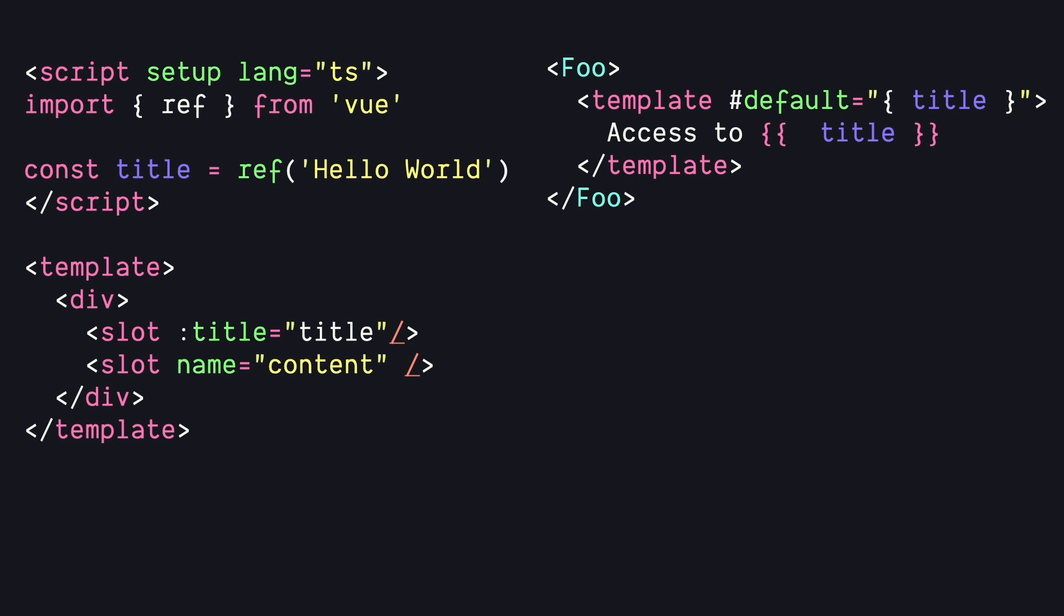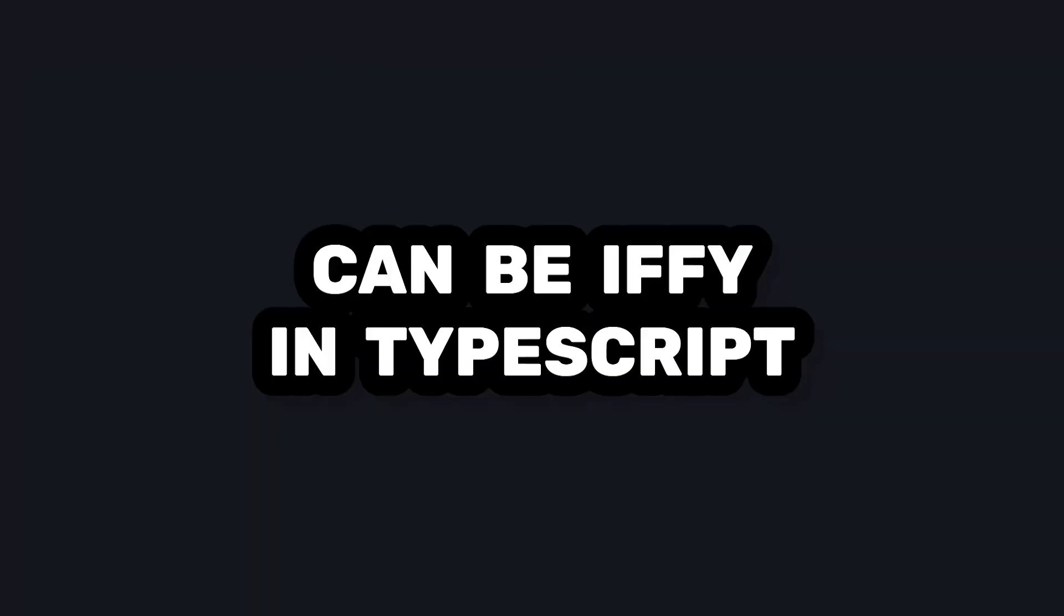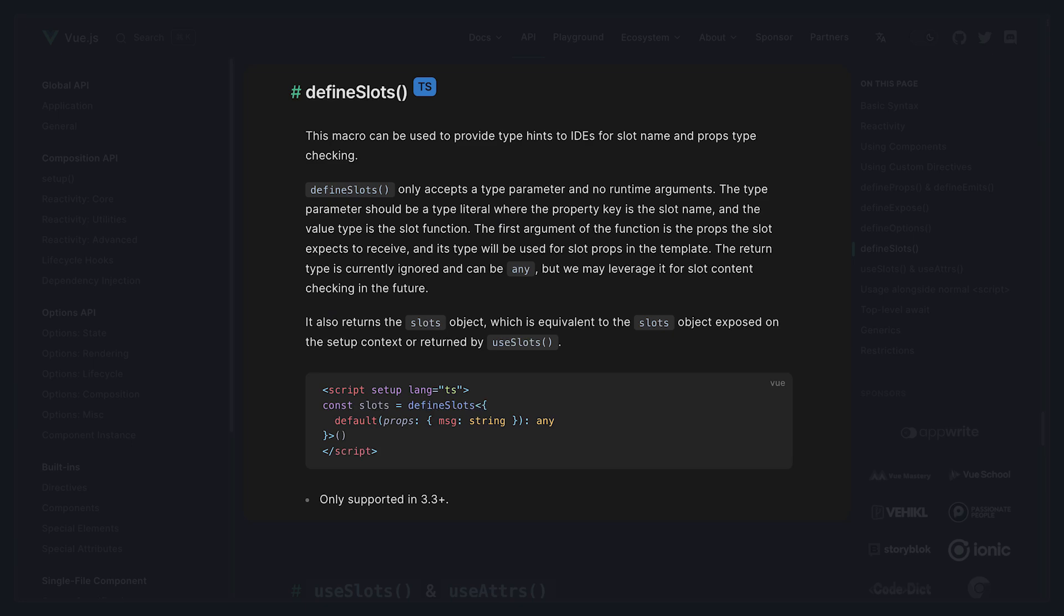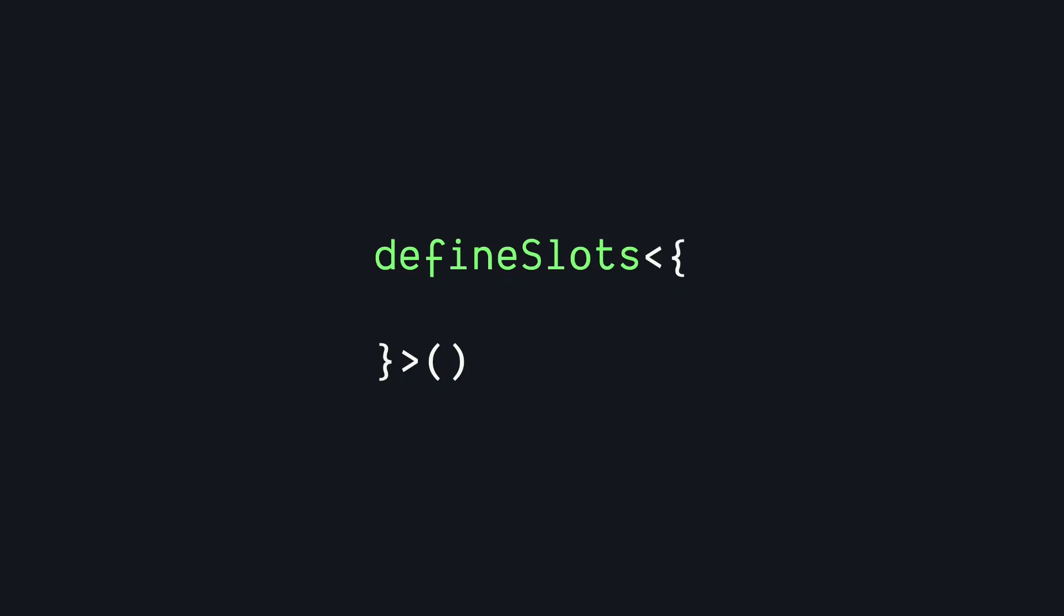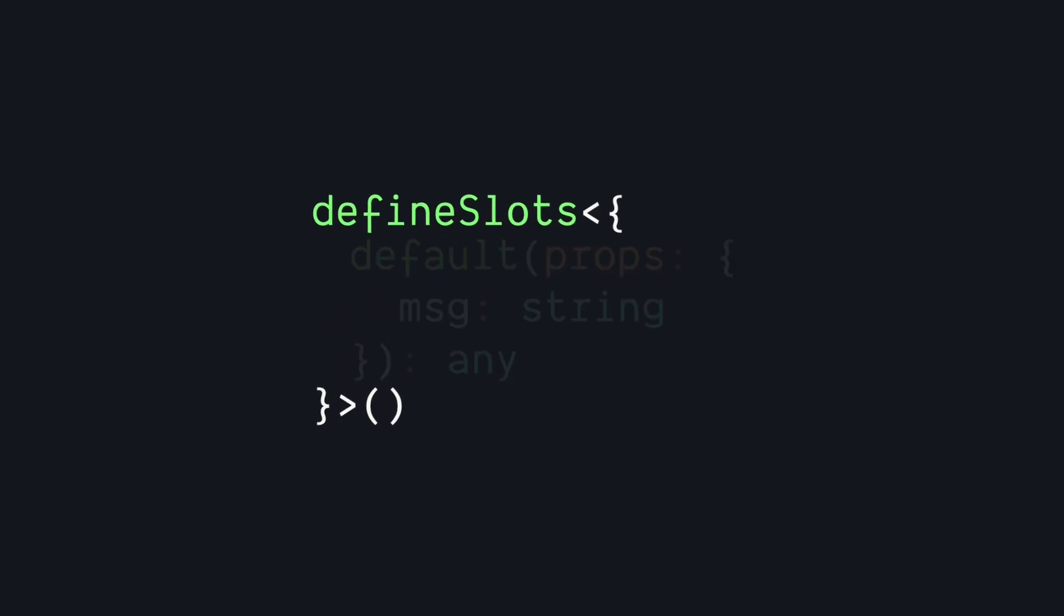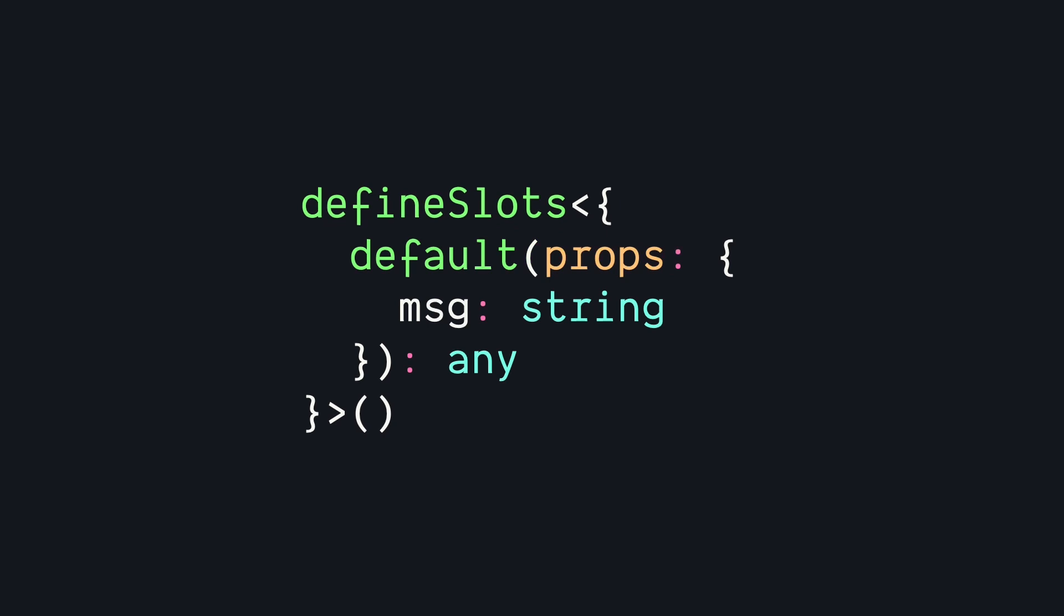The one thing with slots is that they can be a little tricky to work with in TypeScript, or at least they were. In Vue 3.3, there's a new Define Slots macro that we can use to define the types of our slots and what we want to pass from a child to our parent.